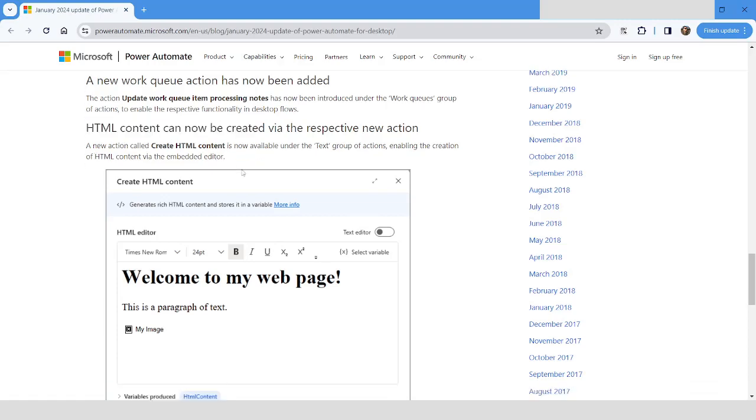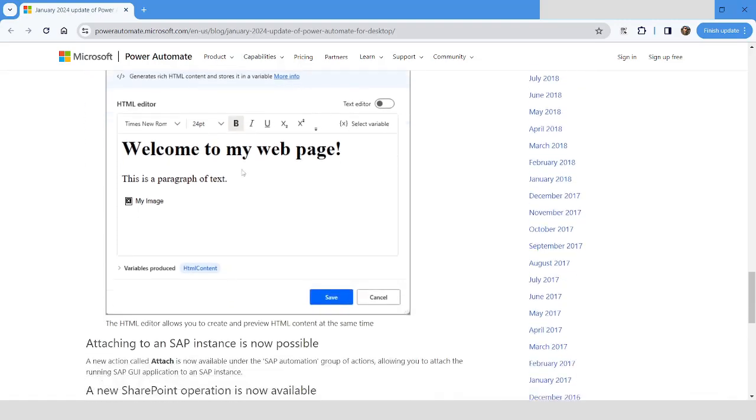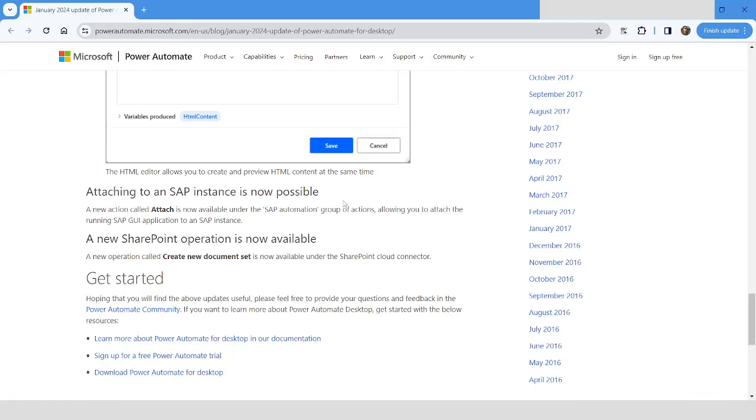A new action has been introduced in the SAP category. If your SAP application is already open, in that case you can use the Attach action to attach to the running instance of SAP. That can help you to automate the tasks without launching it because it will automatically interact with the open session of the SAP.